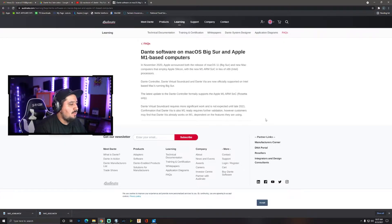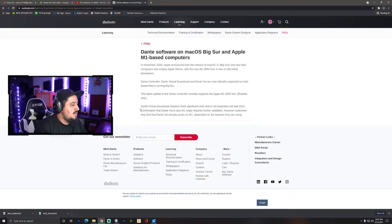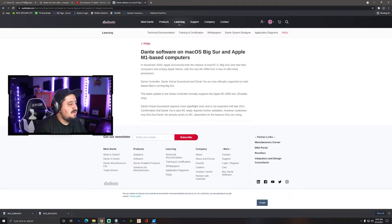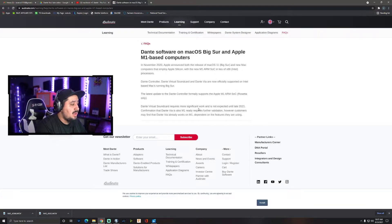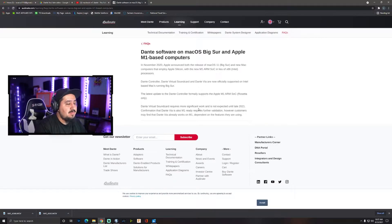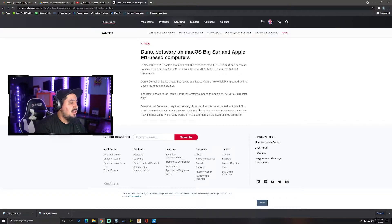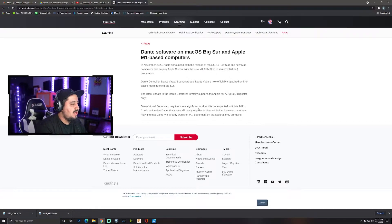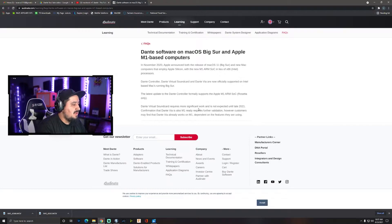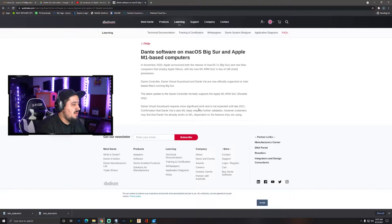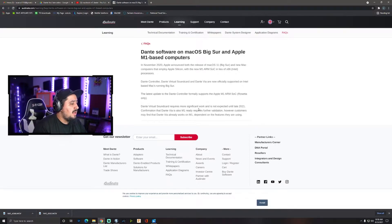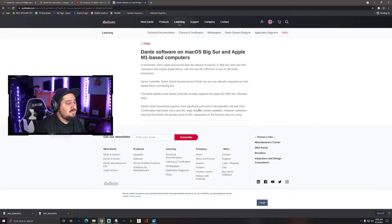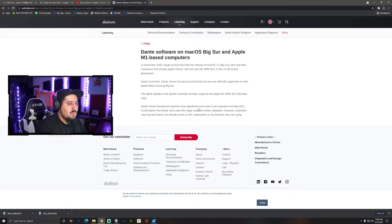Dante Virtual Sound Card requires more significant work and it's not expected to work till late 2021. We're in August 2021, today's August 23rd, and we still haven't really seen an update on this. I'm on a few forums and Facebook groups and I still haven't seen any dedicated support for the M1. Confirmation that Dante Via is also M1 ready requires validation, and I wanted to test this because there was no other videos out there showing support or showing that it's working, and I want to show you guys here today.